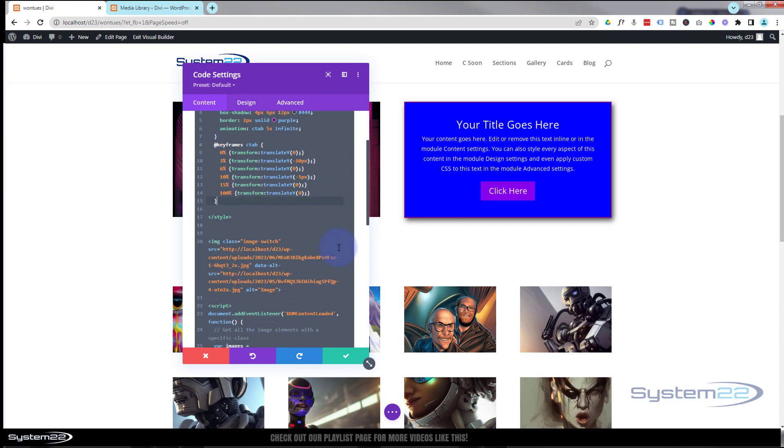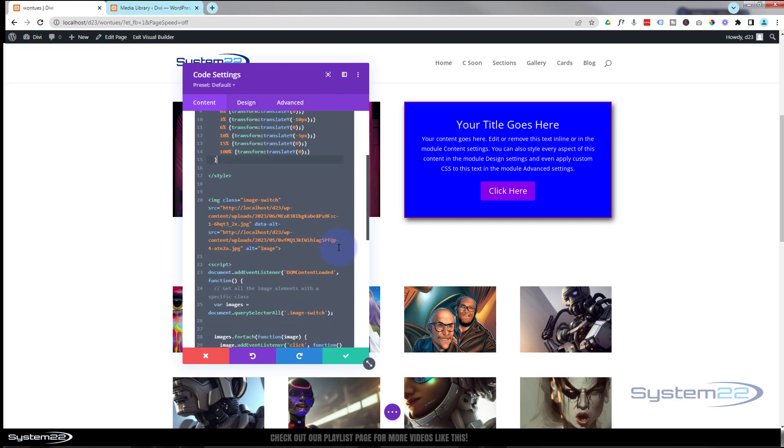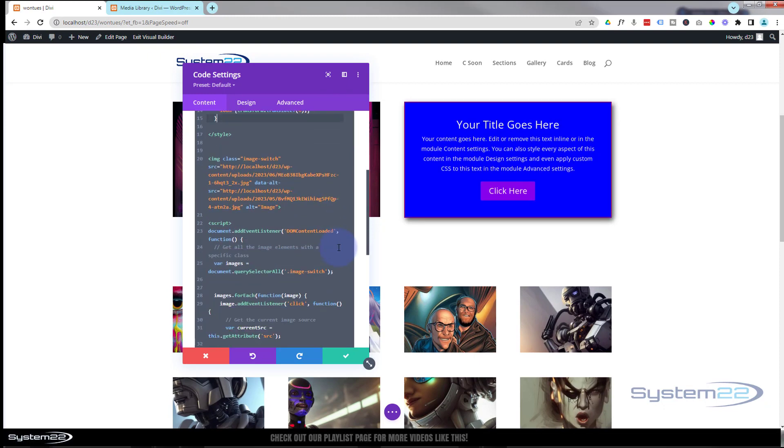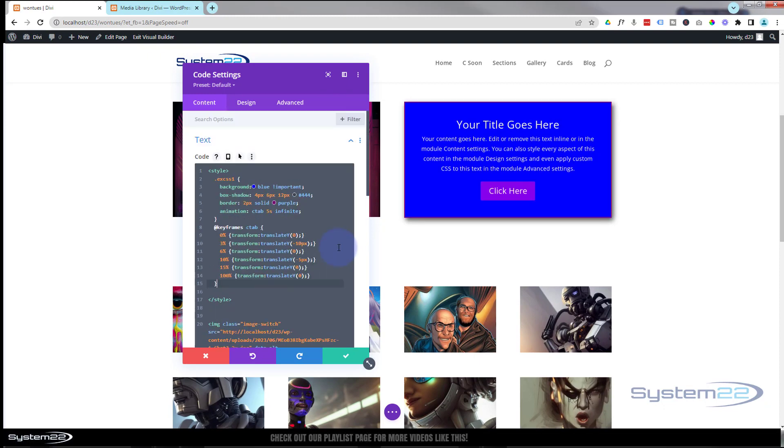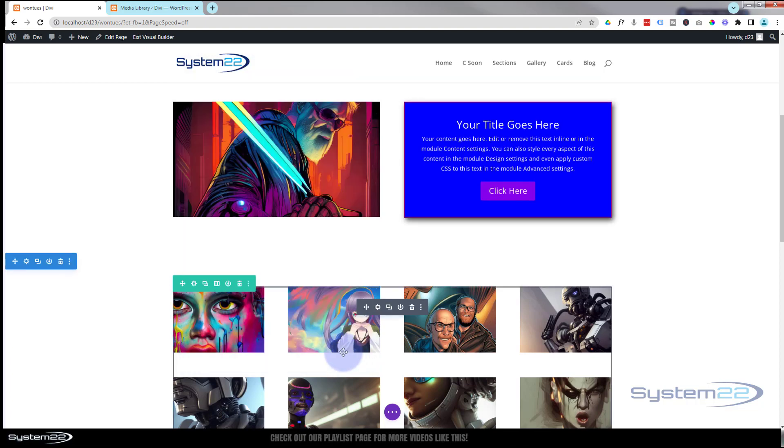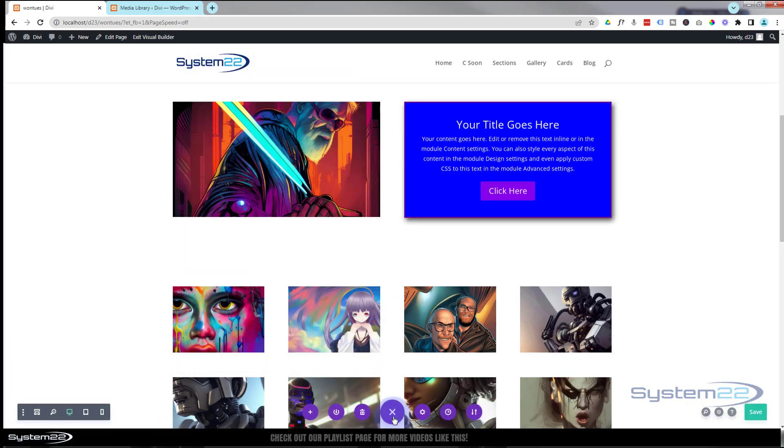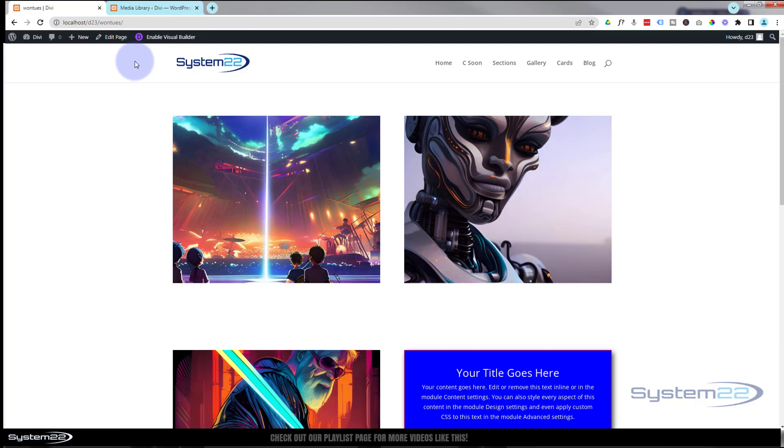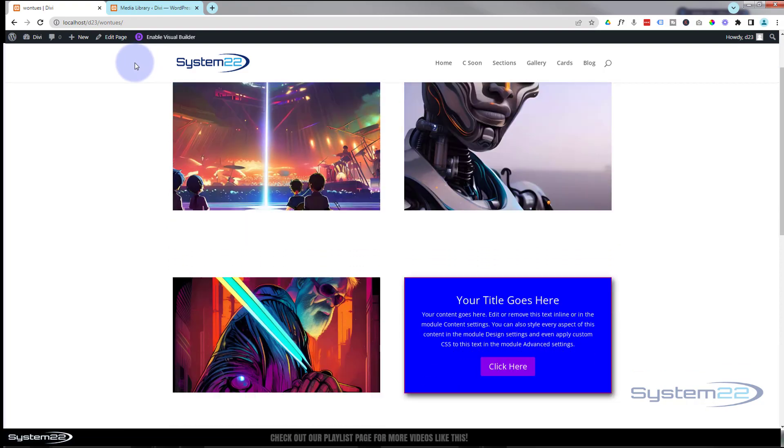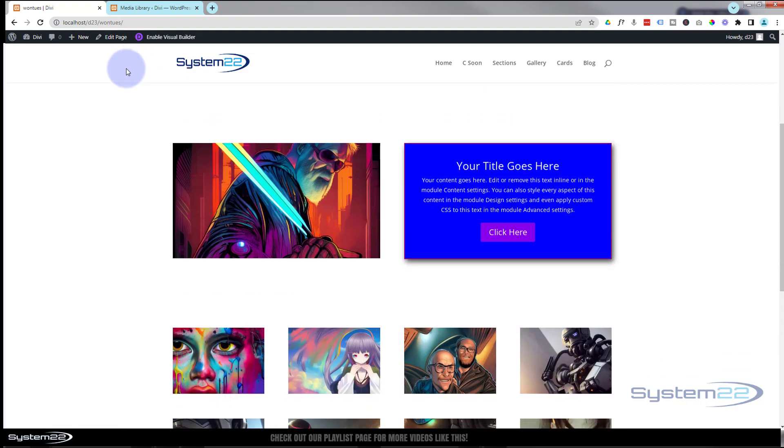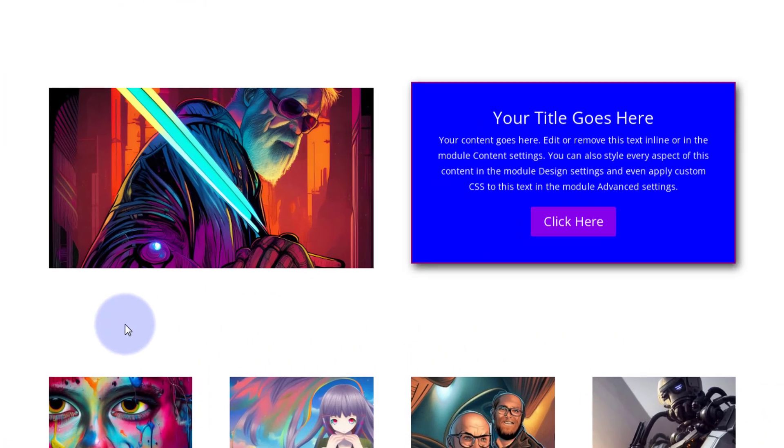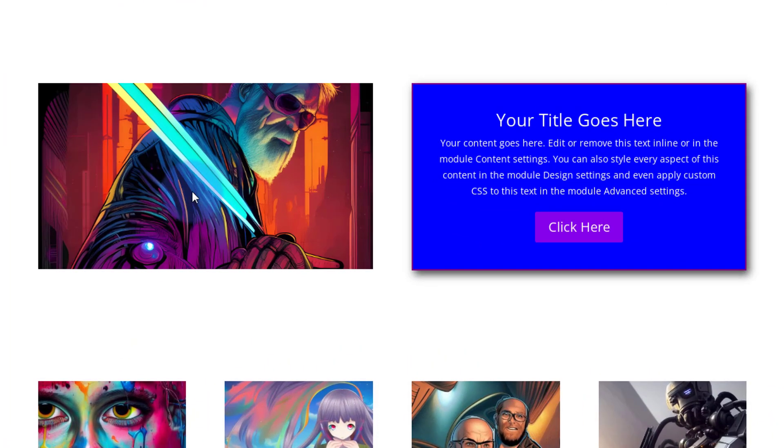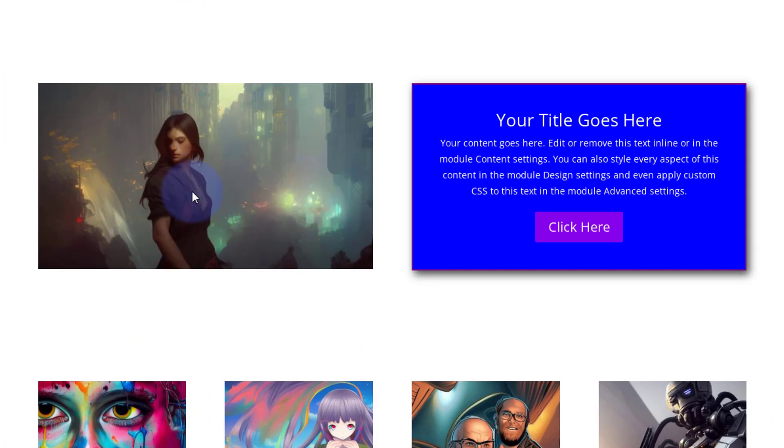So there's plenty of ways you can use a code module. They're really useful. You can do CSS, you can do JavaScript, you can do HTML, all kinds of things. Really useful. Let's just make sure everything's going to work on the front end. I'm going to save this. We'll save the page changes again and let's exit the visual builder.